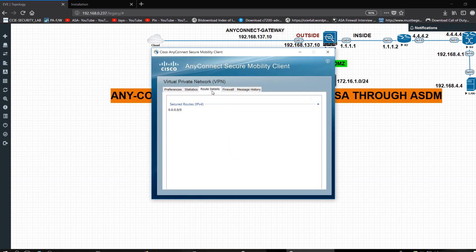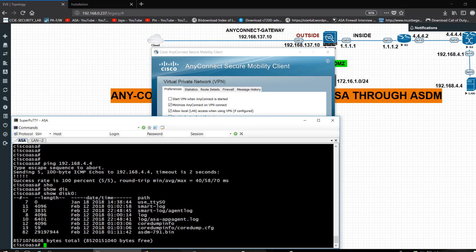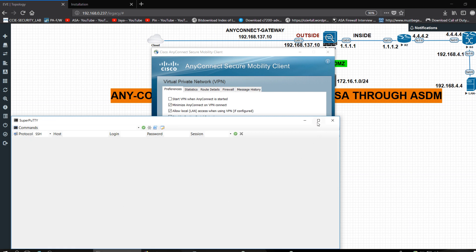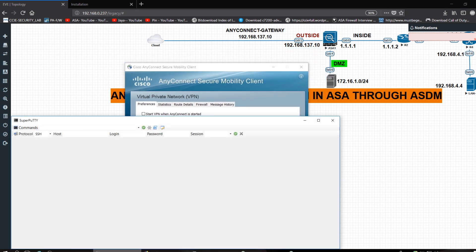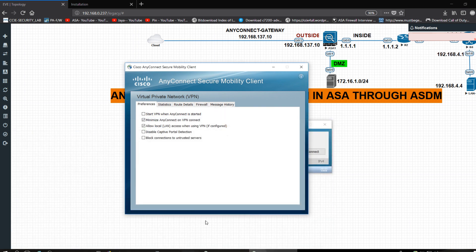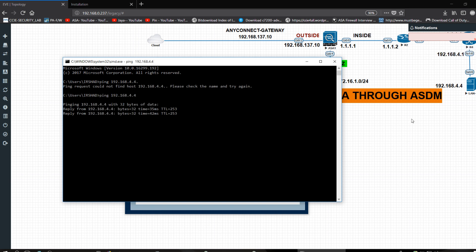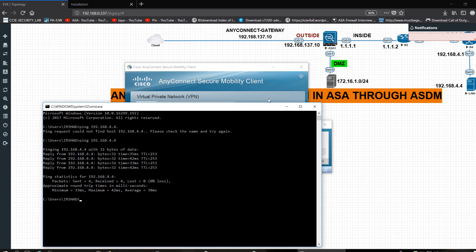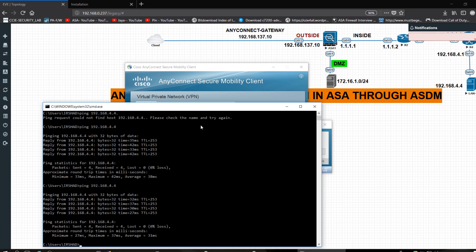Let me check Settings and Route Details to verify the tunnel. Now I want to ping from my PC. Open CMD and ping 192.168.4.4 — you can see this address is pingable from outside, from my PC. So the AnyConnect VPN is working successfully. Thank you for watching this video. I will come back with another video on another topic.